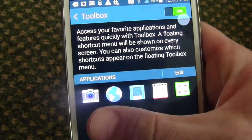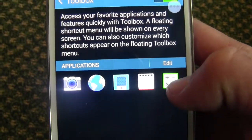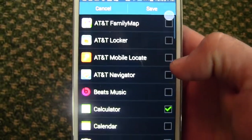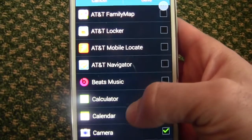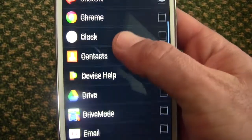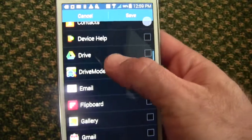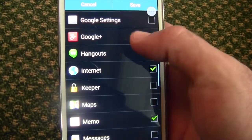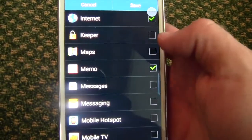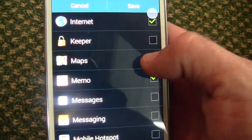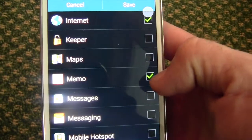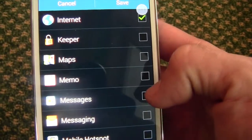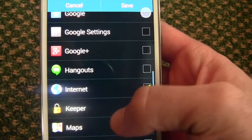From there you can look down and see the applications that you want in your toolbox. So let's go ahead and edit this. Here you can look through all of your applications on your device that you would like to show up within that toolbar. There are certain things you may want — like let's say you want Maps. You can only have a certain number so you have to turn one off. Let's turn Maps on.